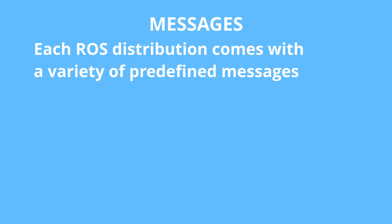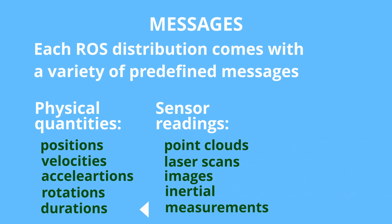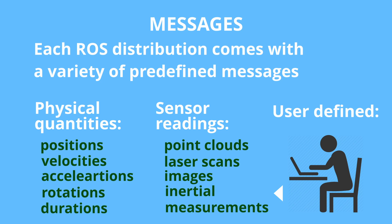Topics are just names of the pipes through which messages are transmitted. Each ROS distribution comes with a great variety of predefined message types that you can use. There are message types for communicating physical quantities like positions, velocities, accelerations, rotations, durations, sensor readings like point clouds, laser scans, images, inertial measurements, and of course you can define your own message types.